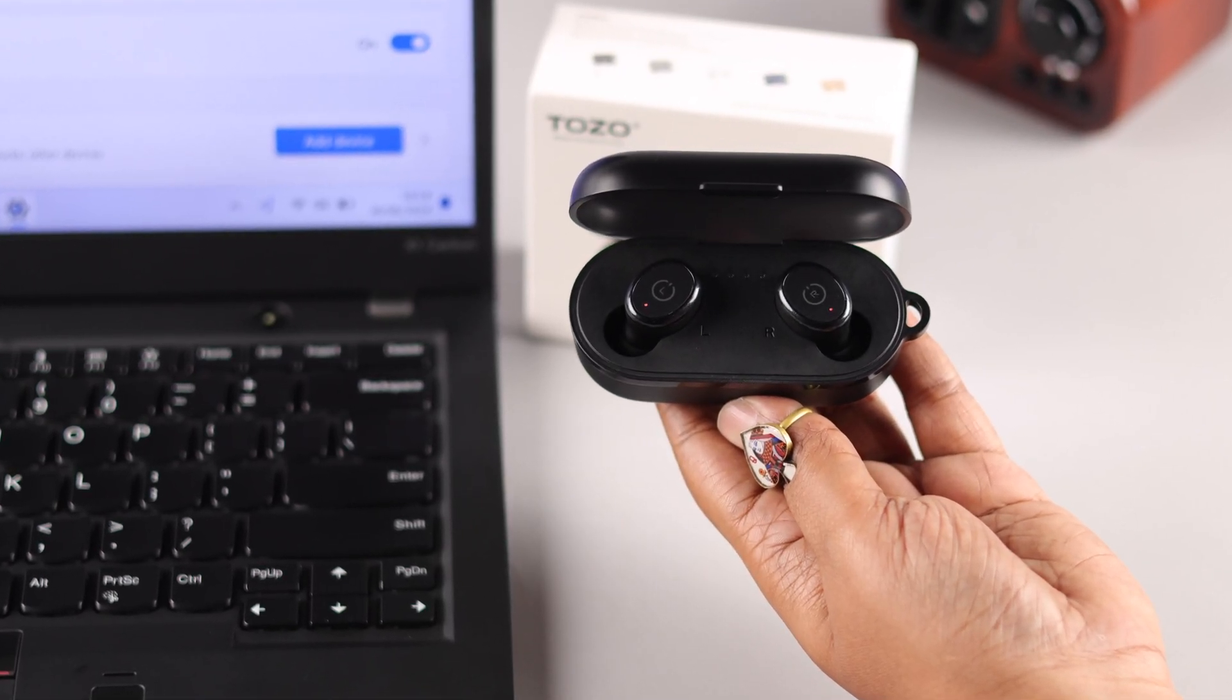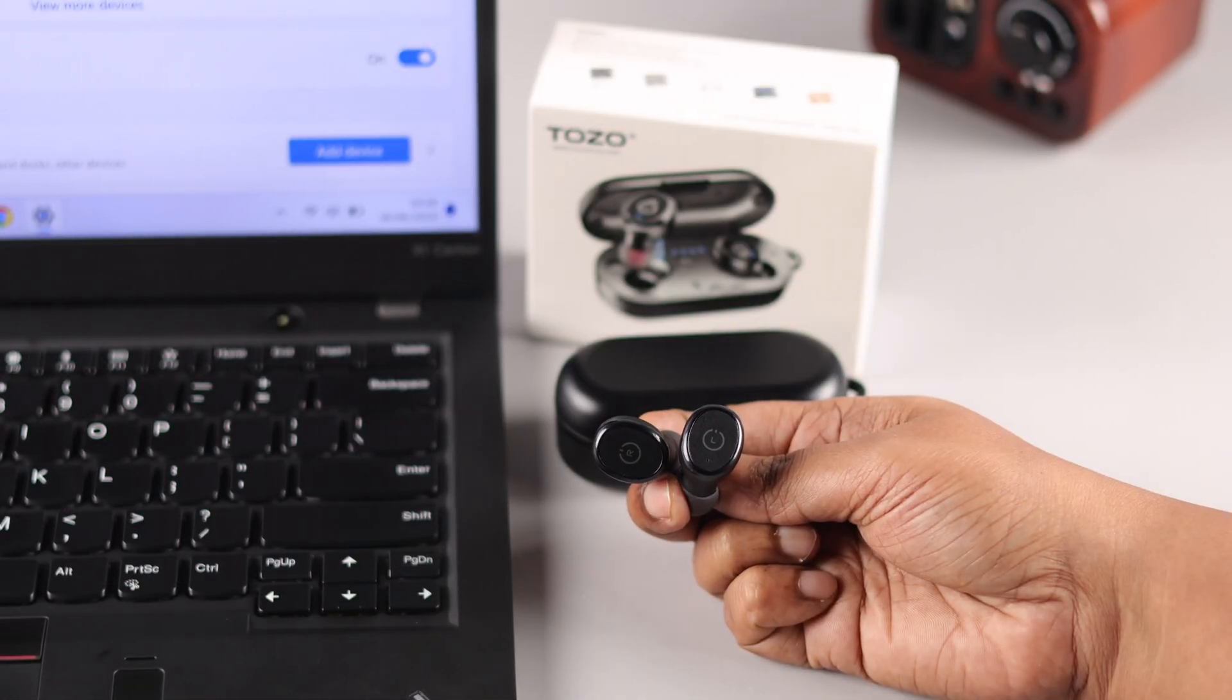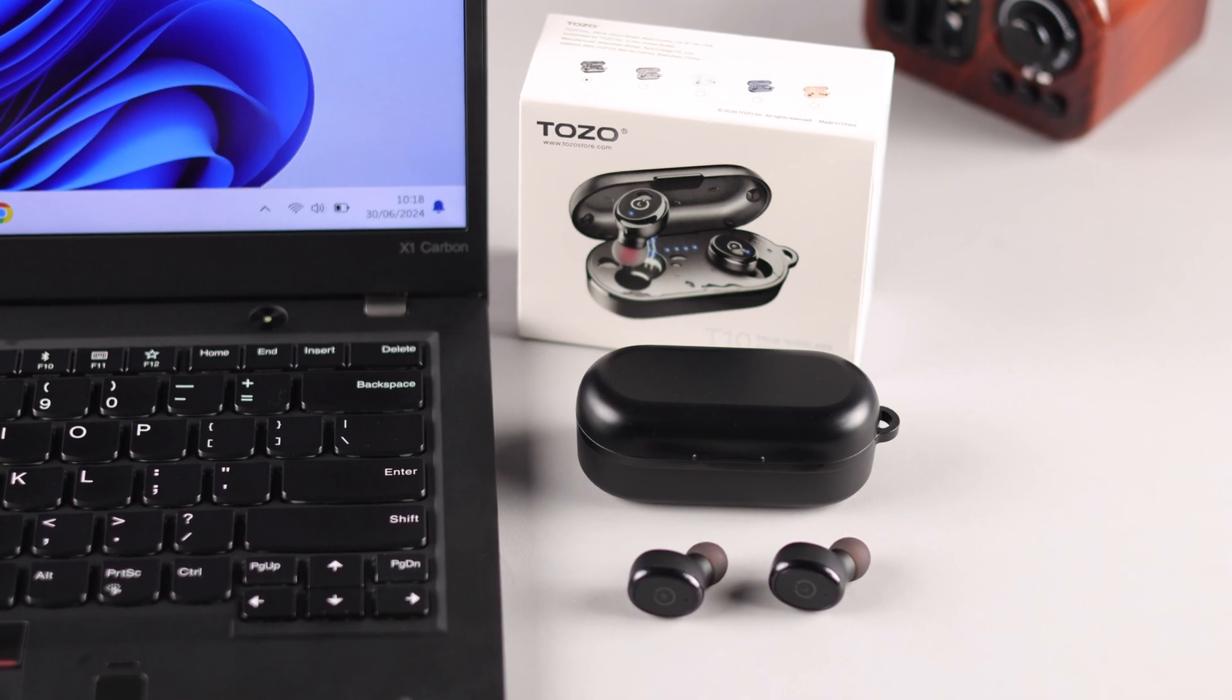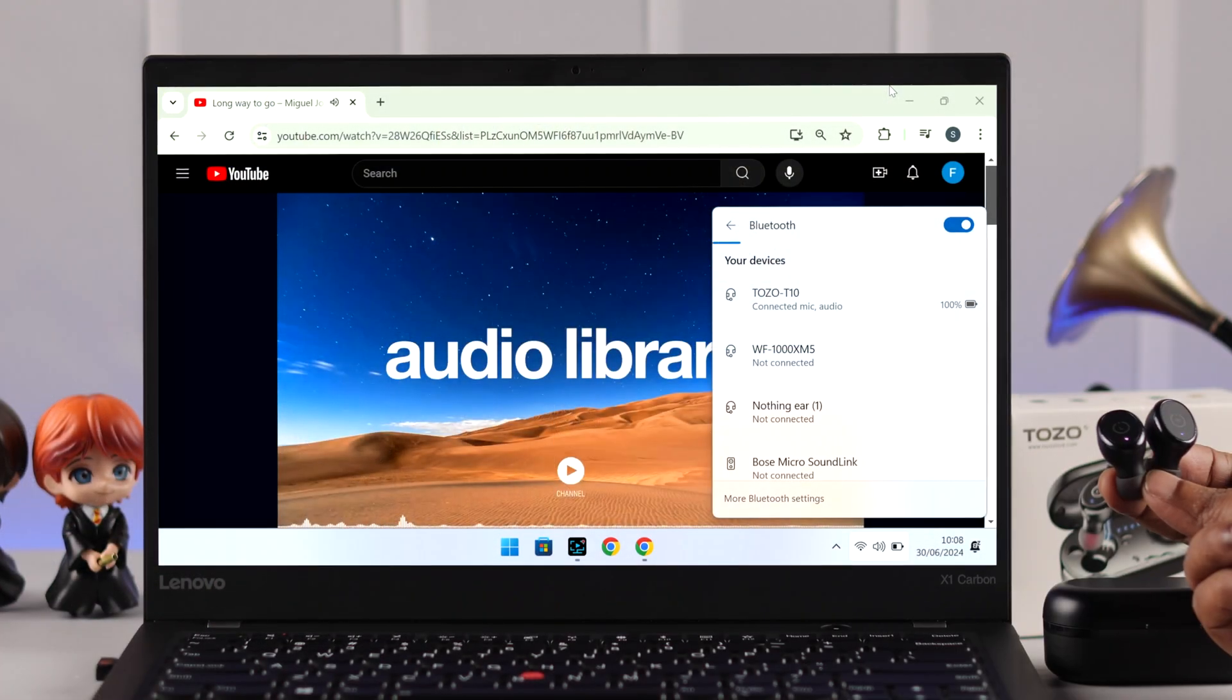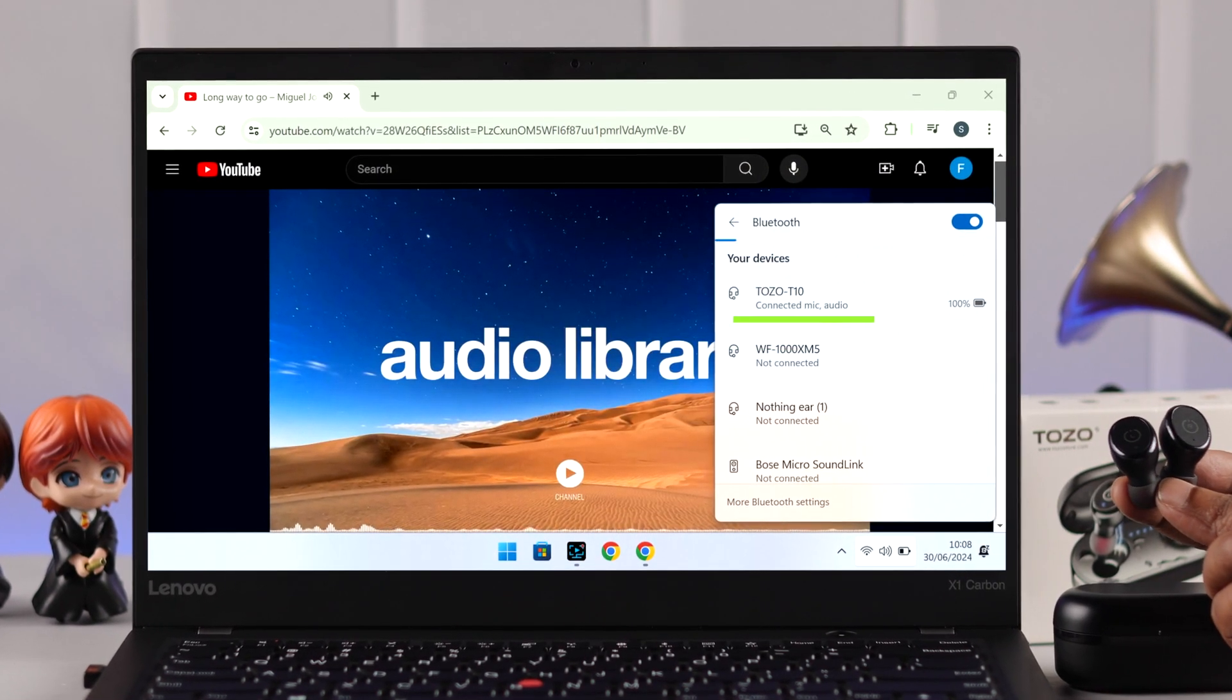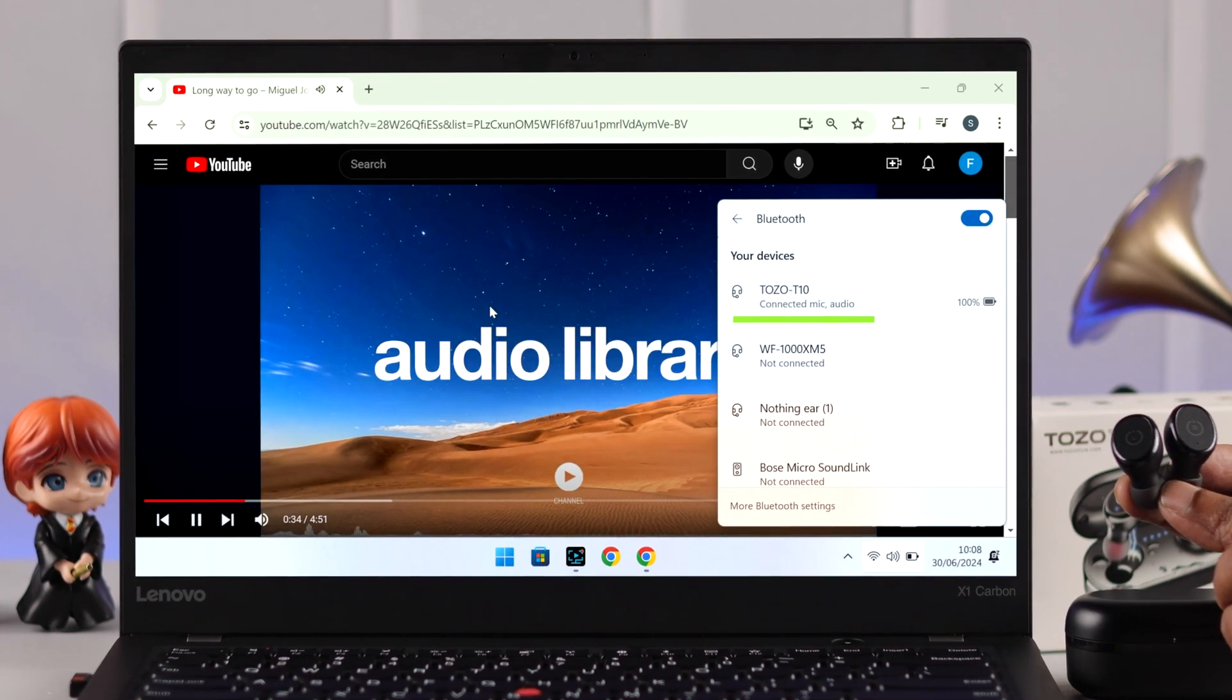Apart from your smartphone and other devices, if you want to pair and connect your Tozo T10 TWS Bluetooth earbuds to your Windows 10 or 11 laptop or computer, I want to show you how you can Bluetooth pair these two devices.